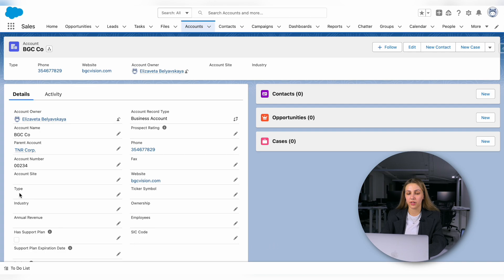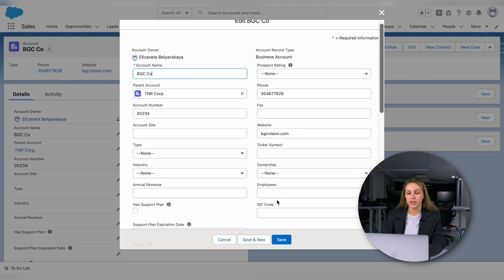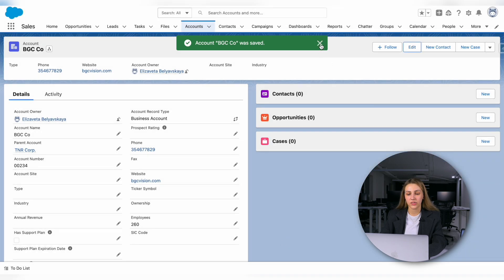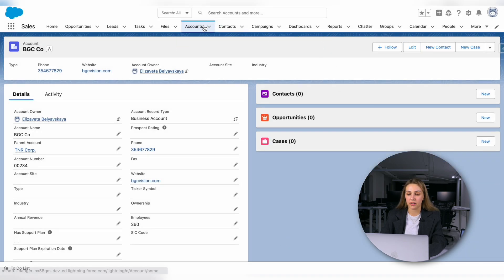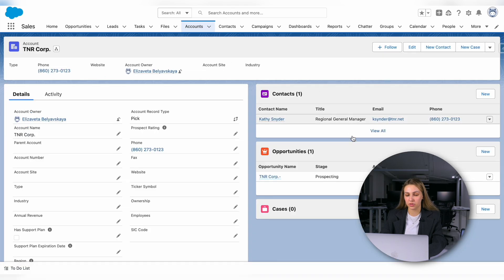To make changes to an existing account, click the Edit button, update the necessary fields, and save your changes. You can easily access all the information about an account by clicking on its name. This gives you a comprehensive view of its details, including contacts, opportunities, and activities.